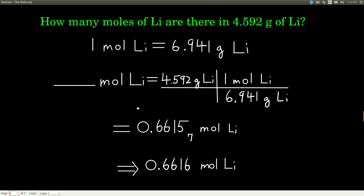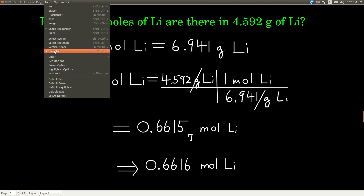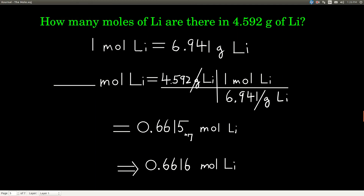Doing the dimensional analysis: the units I want are moles of lithium, so I leave a blank in front of moles of lithium. My starting point is 4.592 grams of lithium. I have grams of lithium on top as my starting point, so I need grams of lithium on the bottom, which puts moles of lithium on top — units cancel. We get 0.6616 moles of lithium. There are 4 sig figs in 4.592 and 4 in 6.941, so we keep 4 sig figs.